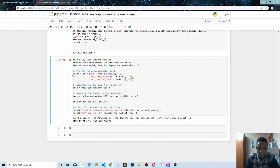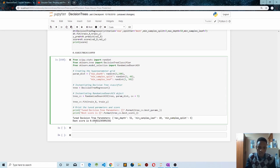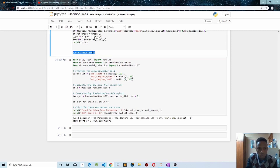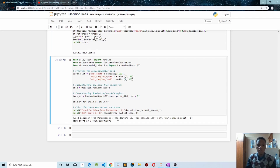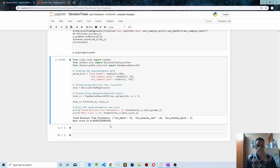RandomizedSearchCV will look for the best parameters within the specified dictionary. Our best hyperparameters are: max depth of 52, min_samples_leaf of 10, and min_samples_split of 6, giving a best score of 69% accuracy — improved from our previous 61%. In the next video, I'll talk about entropy and how to use it to improve your decision tree classifier. Thanks for watching.